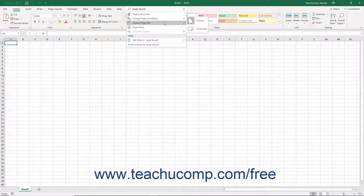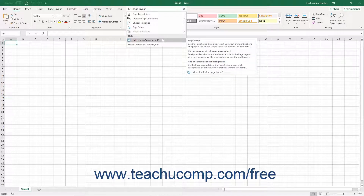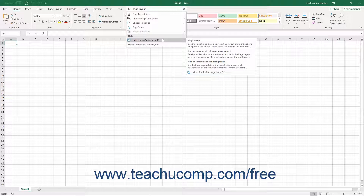You can select from the Help Topics shown in the side menu that appears when you roll over the Get Help On command to open those topics in the Help pane, as noted in the previous lesson.